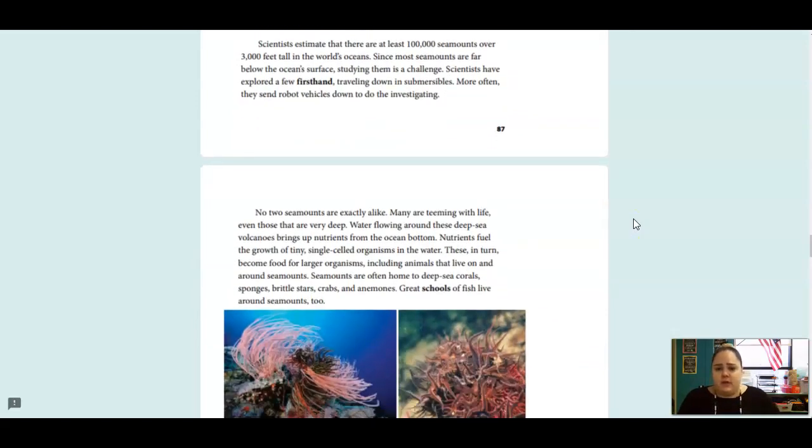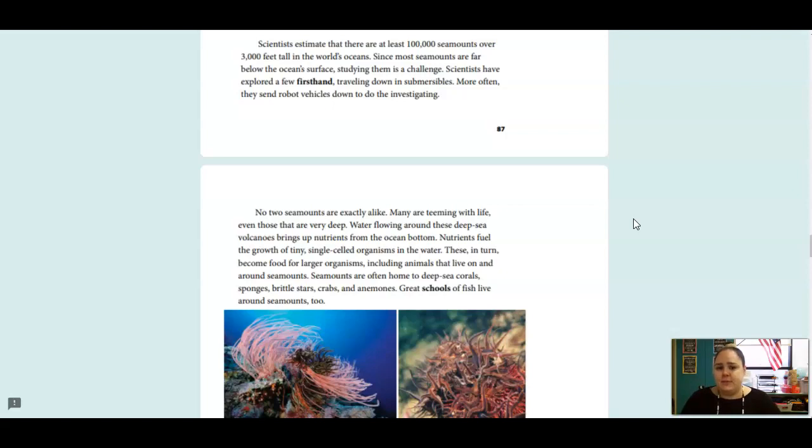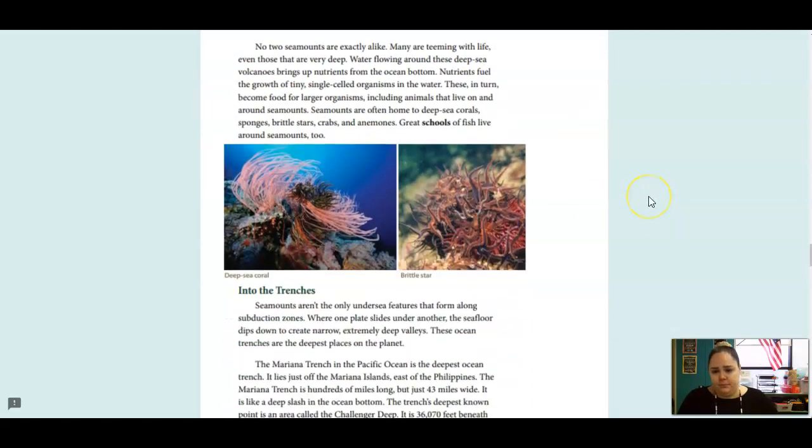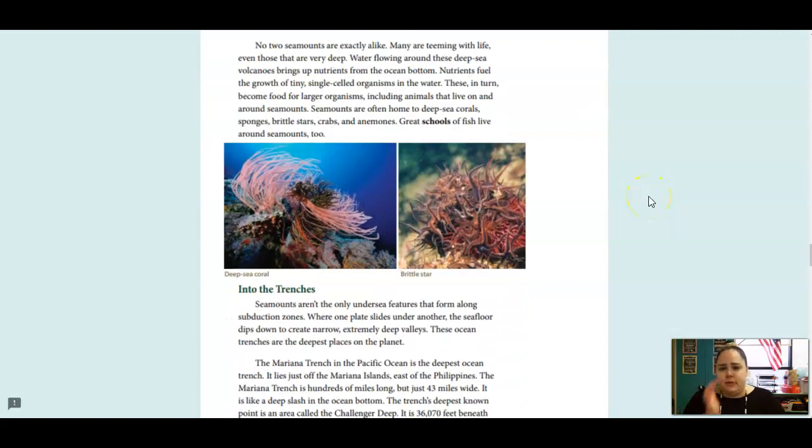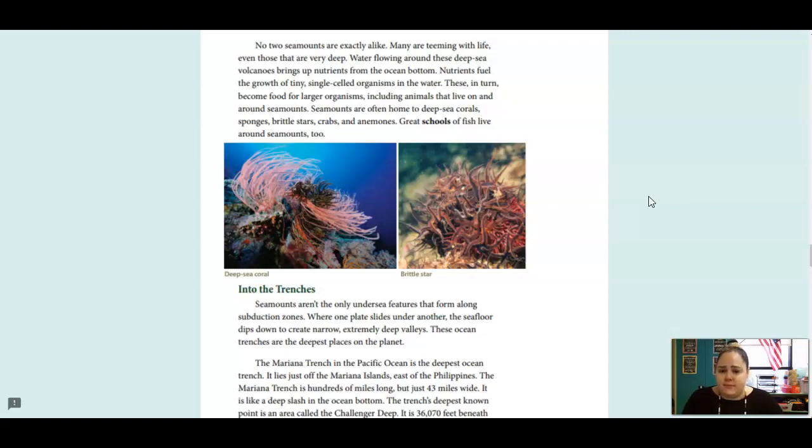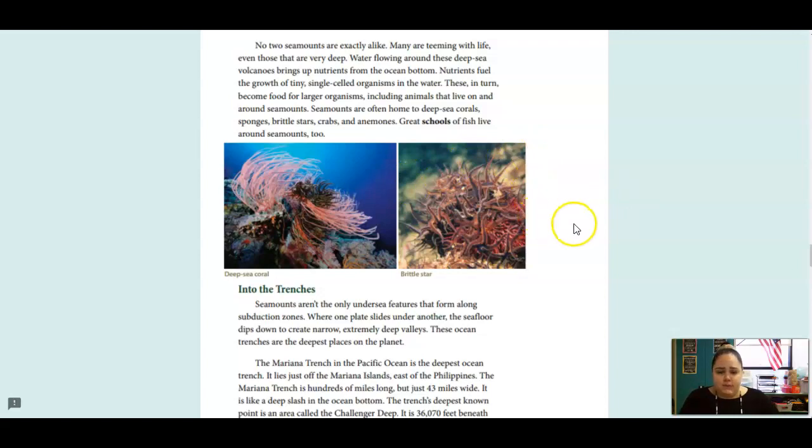Scientists estimate that there are at least 100,000 seamounts over 3,000 feet tall in the world's oceans. Since most seamounts are far below the ocean surface, studying them is a challenge. Scientists have explored a few firsthand, traveling down in submersibles. More often, they send robot vehicles down to do the investigating. No two seamounts are exactly alike. Many are teeming with life, even those that are very deep. Water flowing around these deep sea volcanoes brings up nutrients from the ocean bottom. Nutrients fuel the growth of tiny, single-celled organisms in the water. These, in turn, become food for larger organisms, including animals that live on and around seamounts. Seamounts are often home to deep sea corals, sponges, brittle stars, crabs, and anemones. Great schools of fish live around seamounts, too.